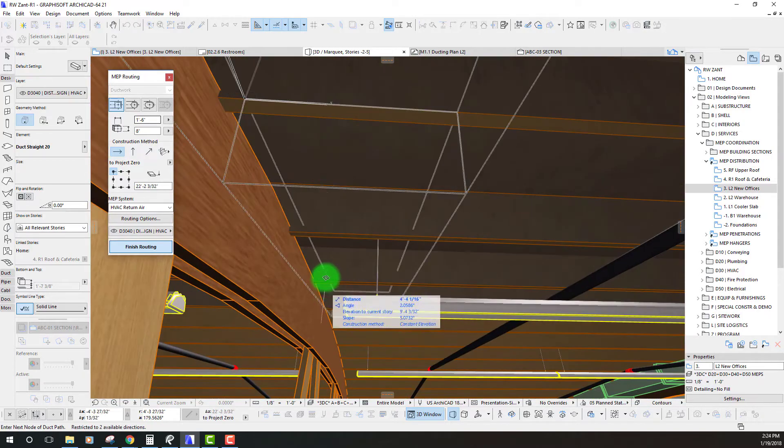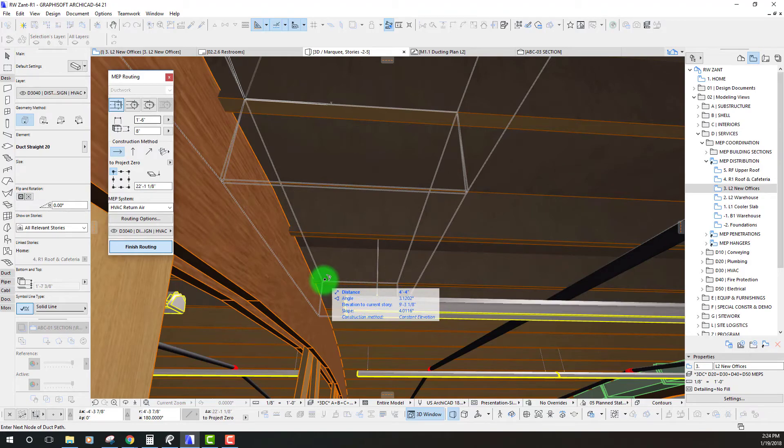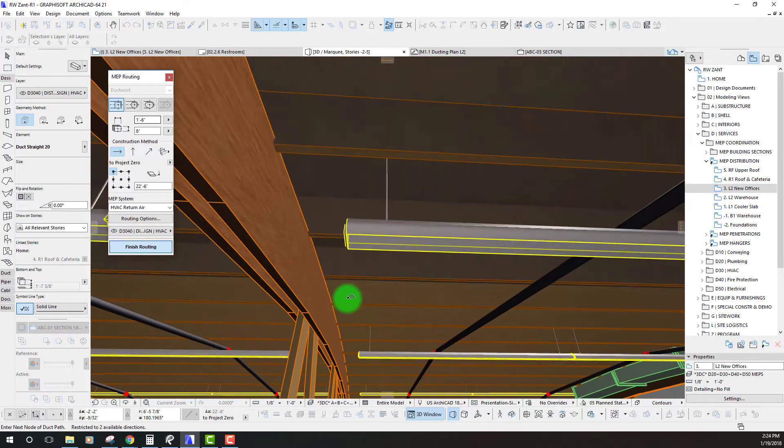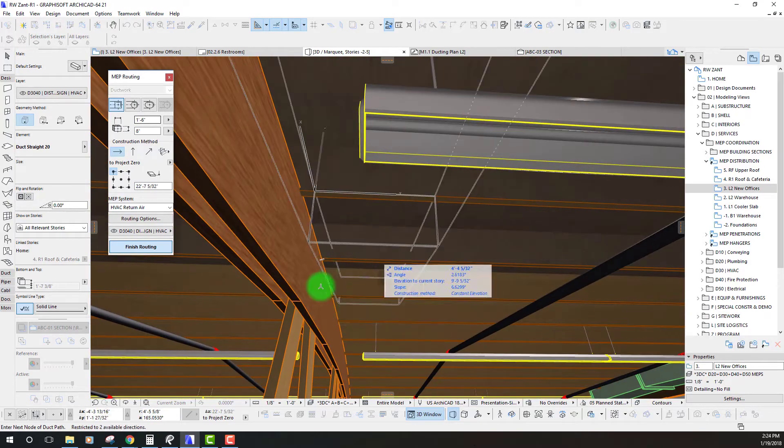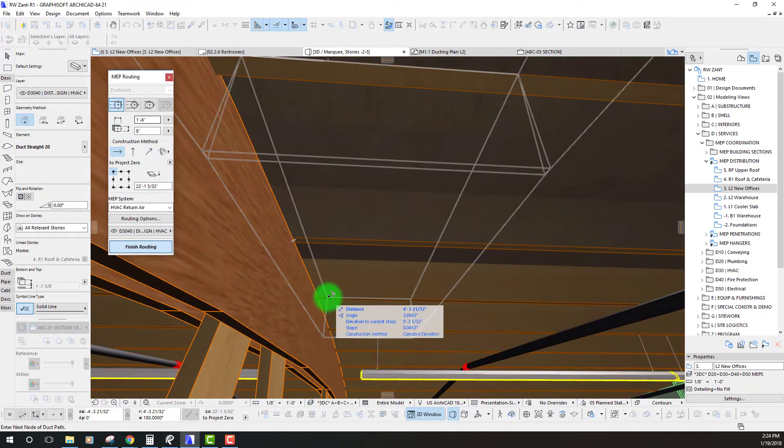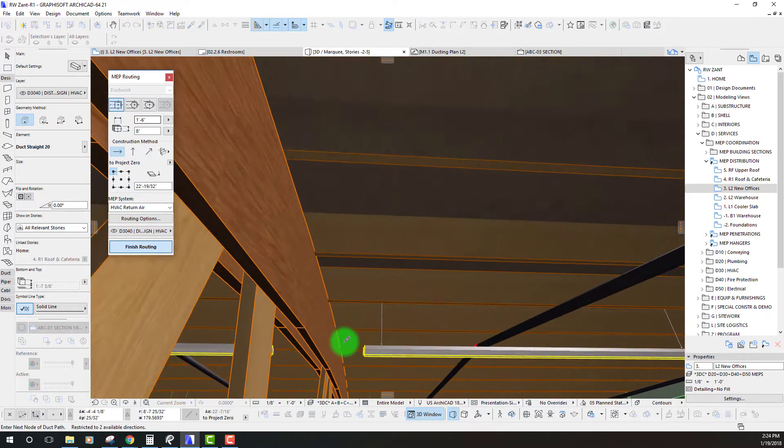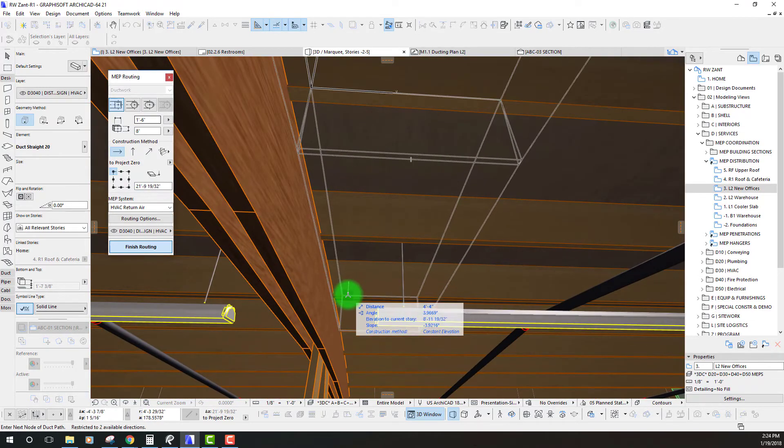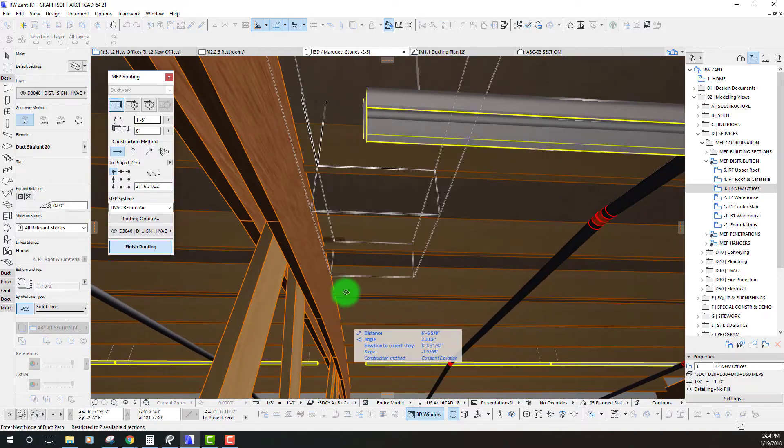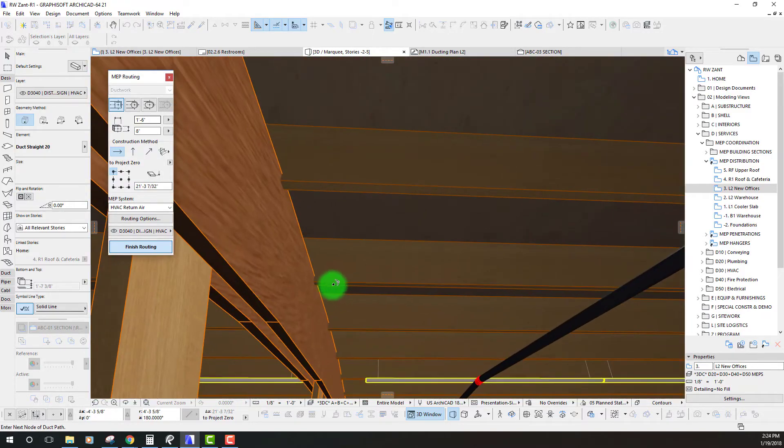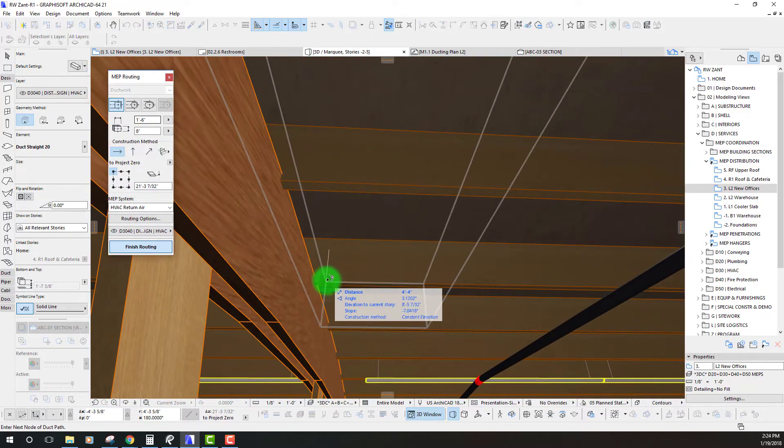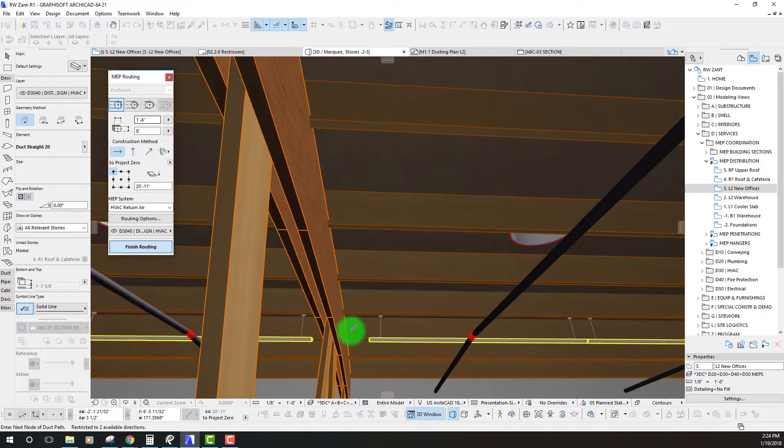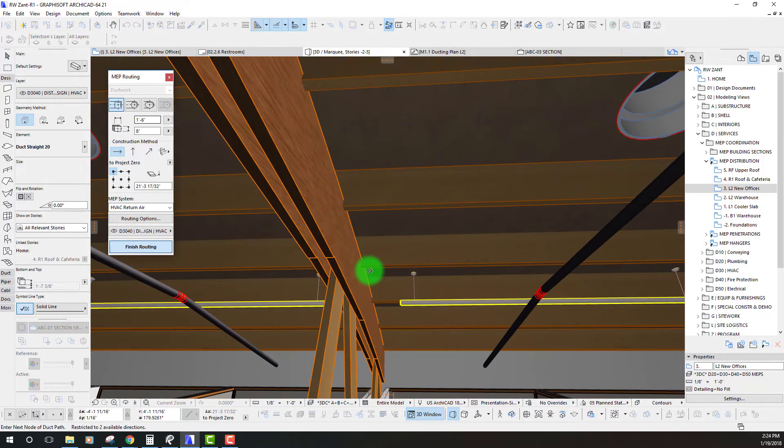Okay so right now one little note is I'm flying around this model with a 3D mouse. That makes it really easy for doing some of these inputs. So I'd highly recommend if you don't use a 3D mouse with ArchiCAD, I would really recommend getting one. It's only the best $100 investment in a mouse you'll ever make, I guarantee you.